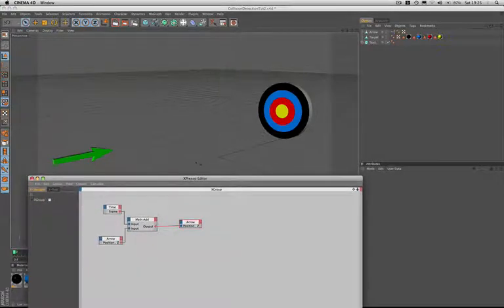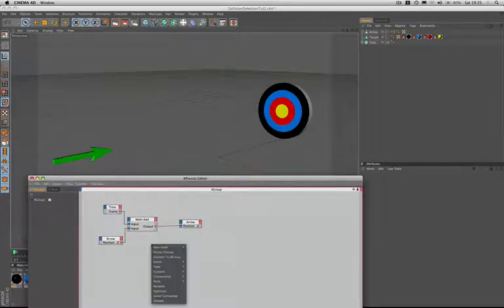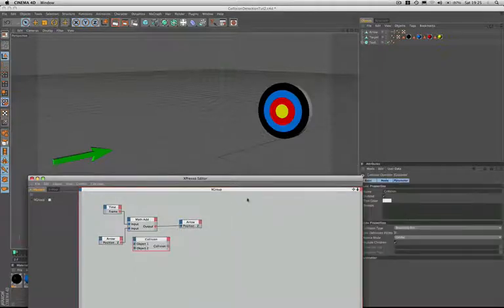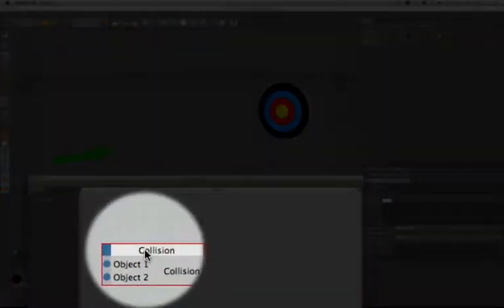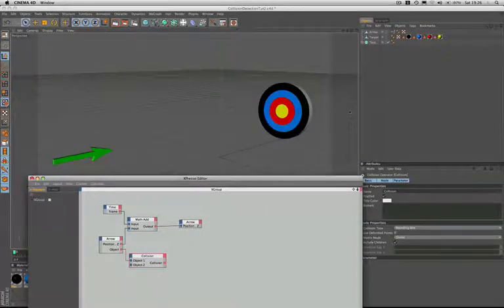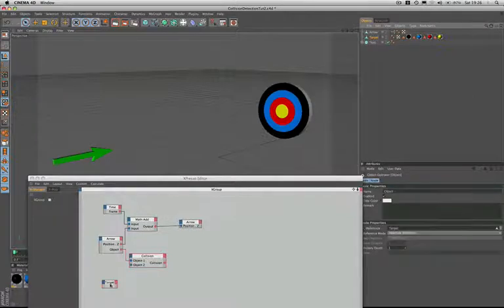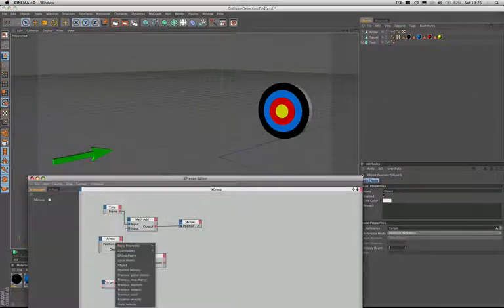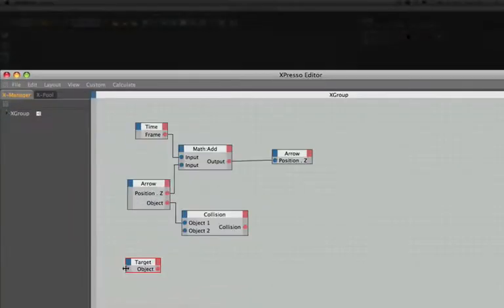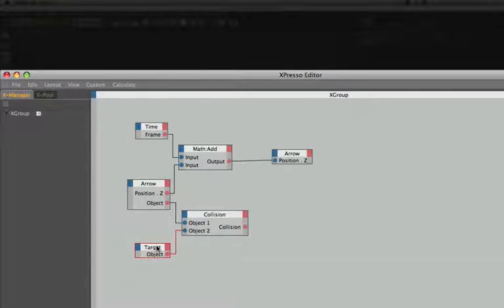The next thing we need to worry about is our collision. So we bring in a collision node. At this stage we need to make our arrow node a little bit bigger and add an object port which we can then plug into the collision detections object 1. So what does the arrow need to collide with? Well obviously it's the target so we'll drag that in and add an object output port. Plug that one into object 2. So now we're sensing for a collision between our arrow and our target.